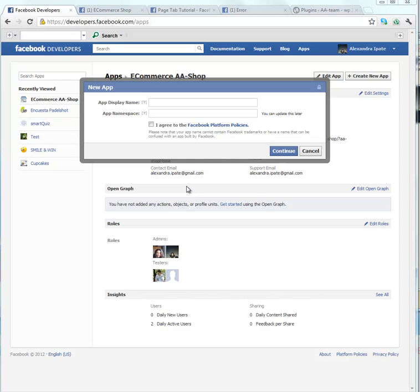Hello, my name is Alexandra and I'm going to teach you how to create a Facebook application. It's quite easy. Go to developers.facebook.com and click on Create new application.